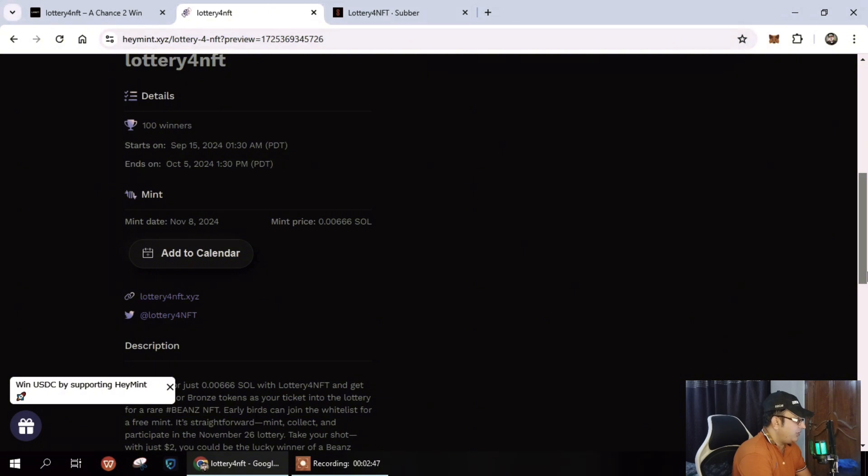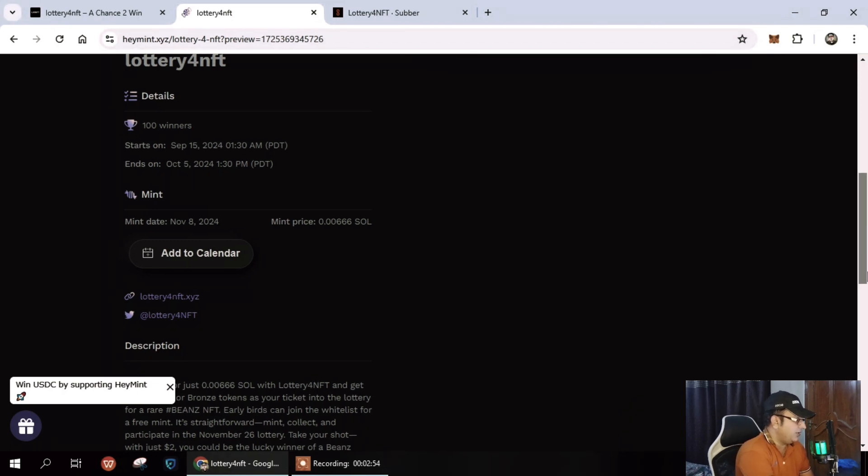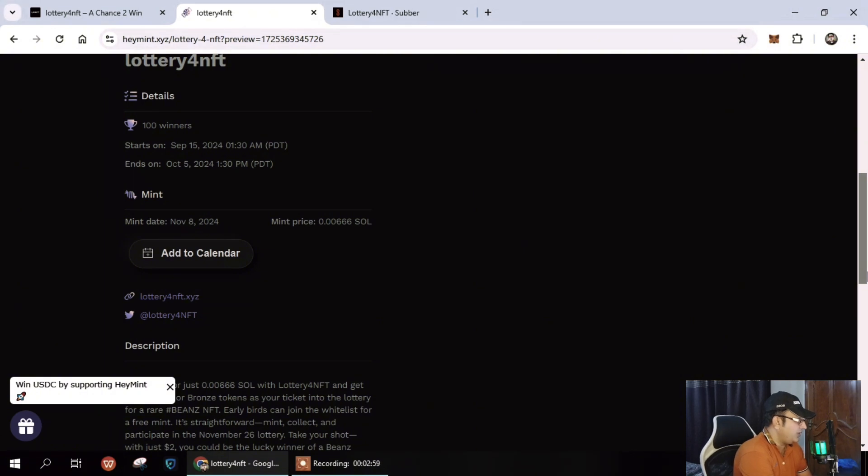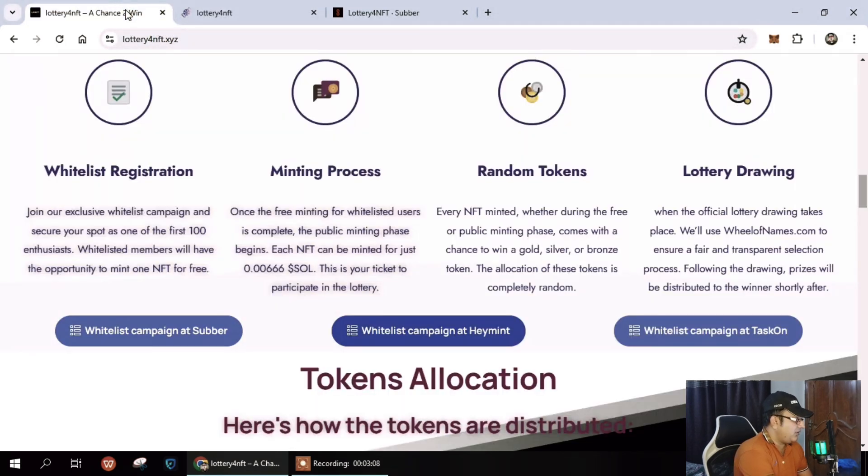It starts on September 15th, 2024, 1:30 AM and ends October 5th, 2024, 1:30 PM. You can see the mint date here and add to your calendar. The minting price is quite acceptable at 0.00666 and all information is there.